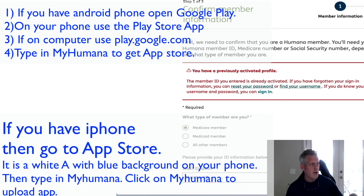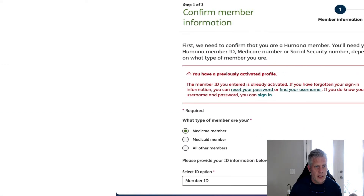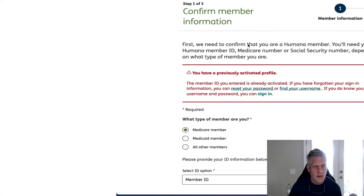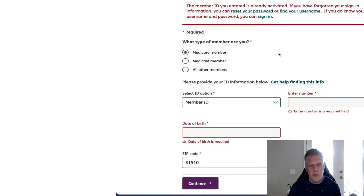The first thing you're going to do when I send you this email or text is create your Humana account. You're going to click on the Humana account registration page, and it's going to take you right here. It says Step One: Member Information. So they've got to confirm you as a member.